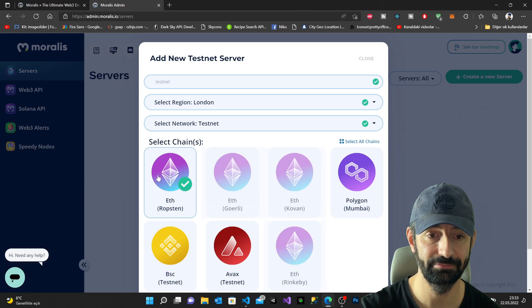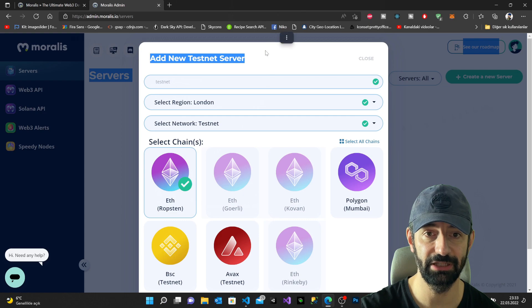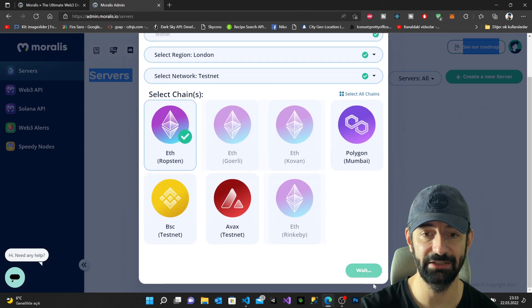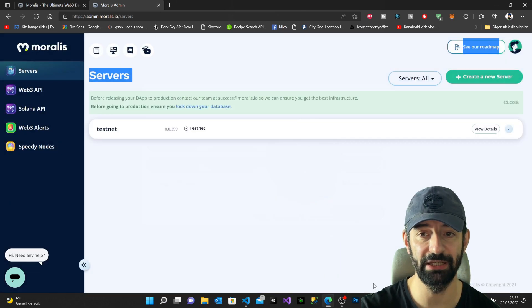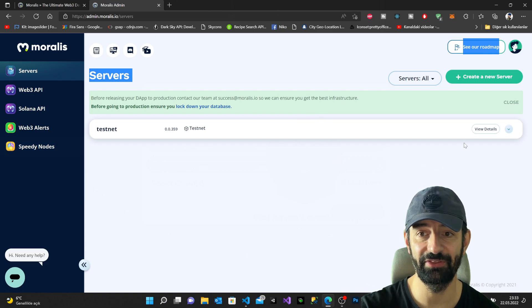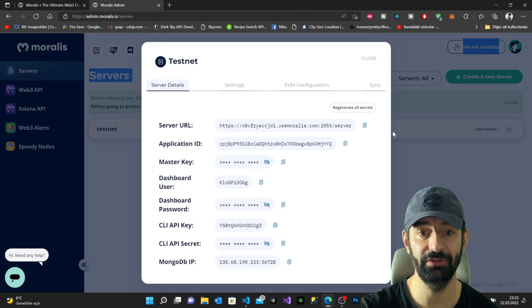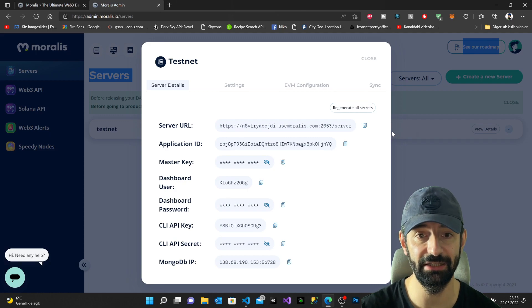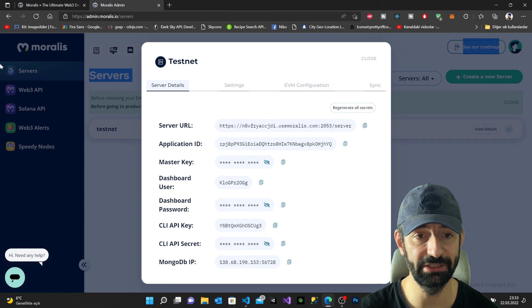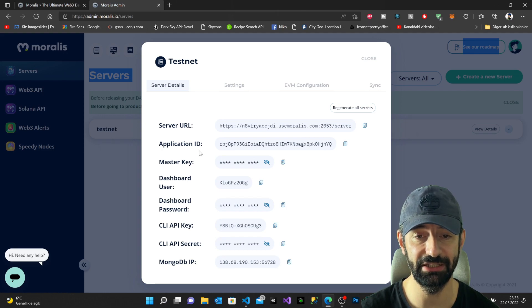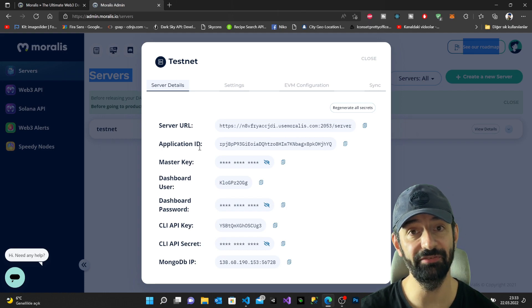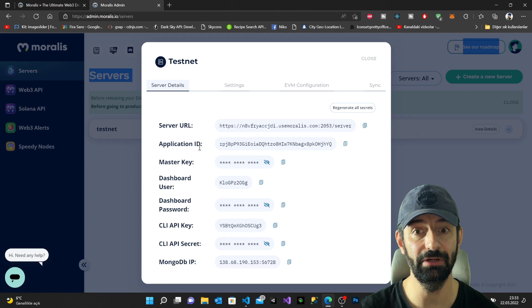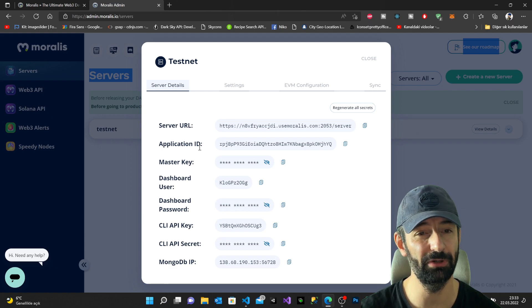I say add instance, now wait, and I add everything. In order to get my server URL and application ID, I have to click view details and you can see now I have my server URL and application ID, which after this video I'm gonna delete everything because I don't want to be used and hacked.